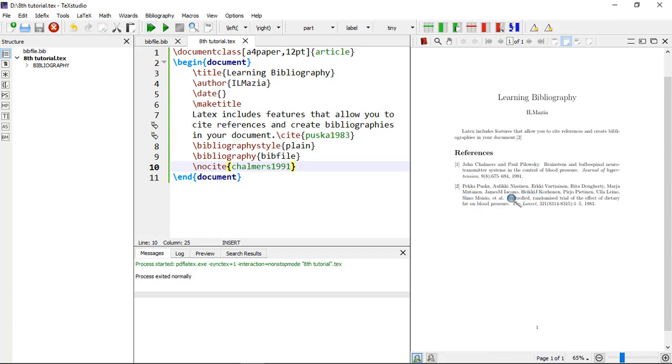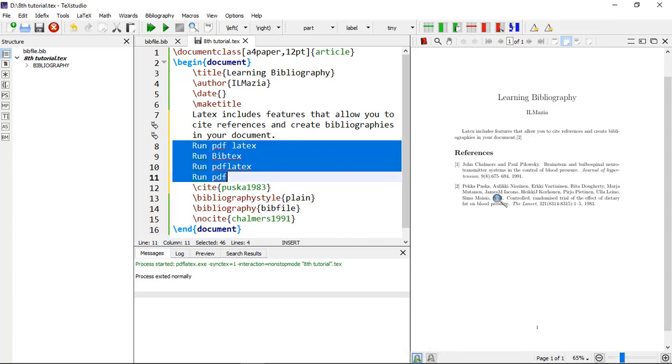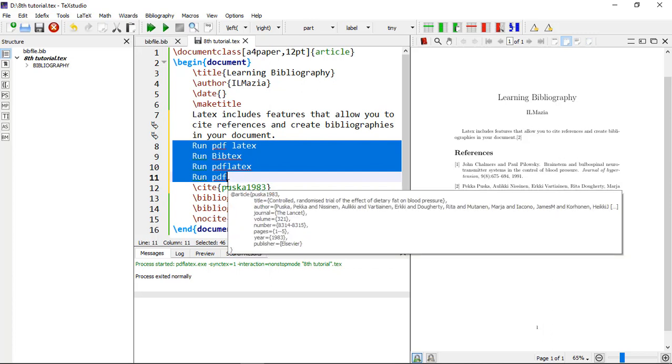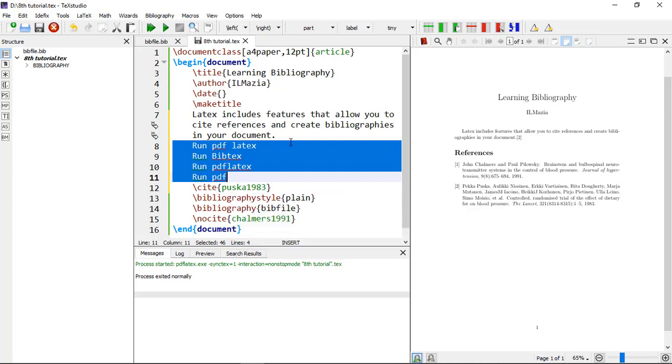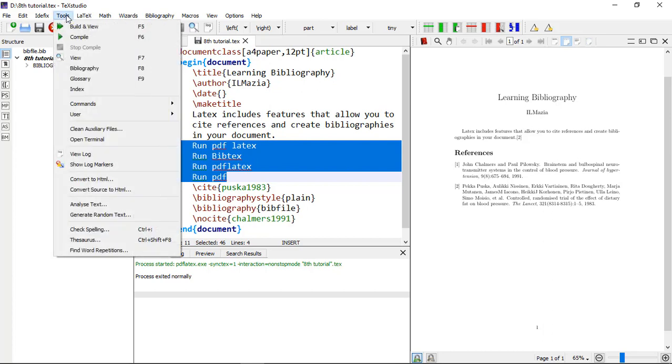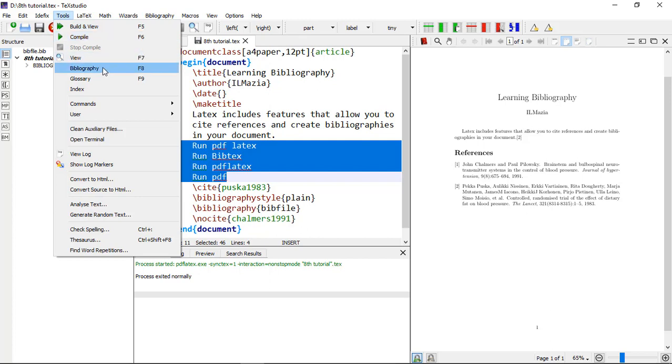Reference is here. So you have to remember these four arrangements: run PDFLaTeX and BibTeX and PDFLaTeX again. You can use shortcut keys F6 for PDFLaTeX and BibTeX will be on your own according to your own version of LaTeX or TeXstudio. In the Tools you can see here Compile is F6 and Bibliography is F8. So mine is F8.